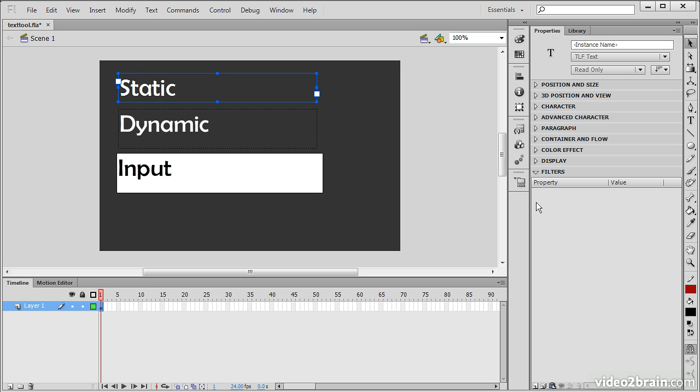So this has been an overview of using the Text Tool in Flash Professional and the many properties involved in text fields created with the text tool.